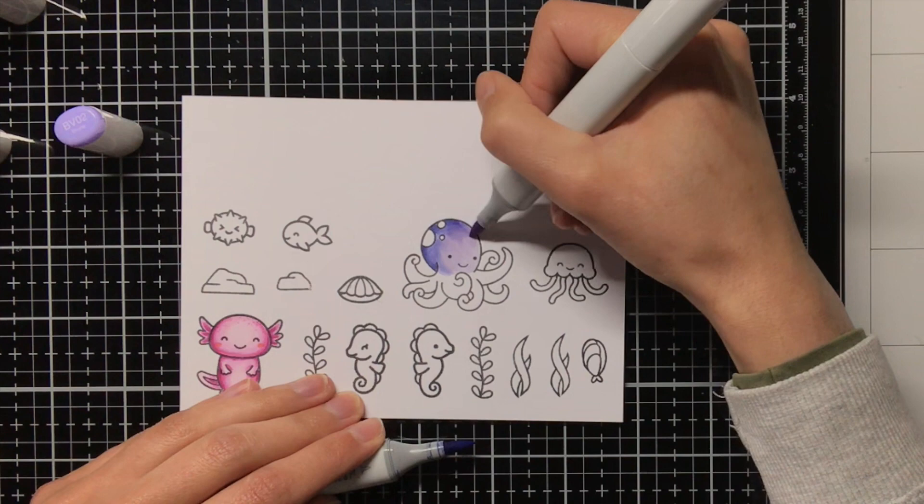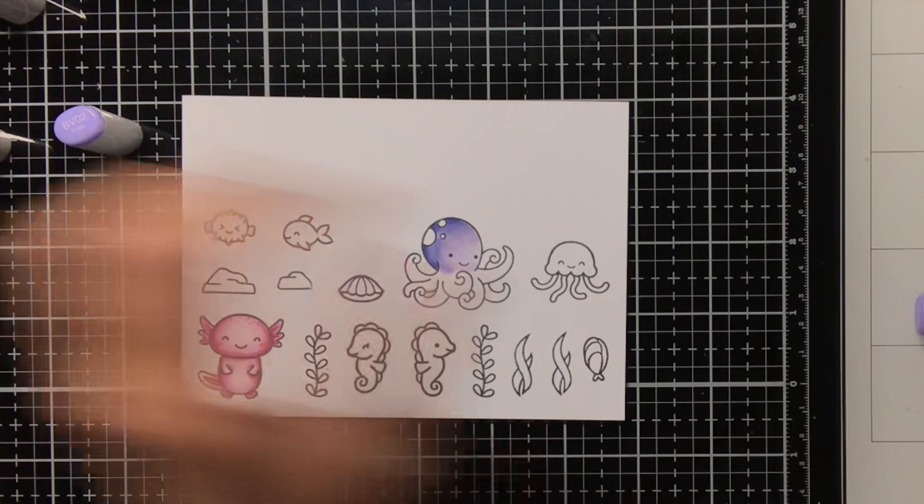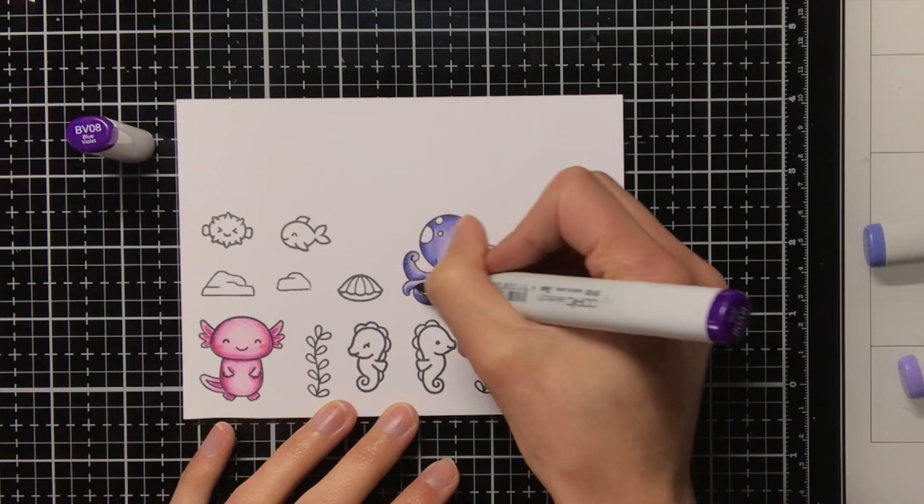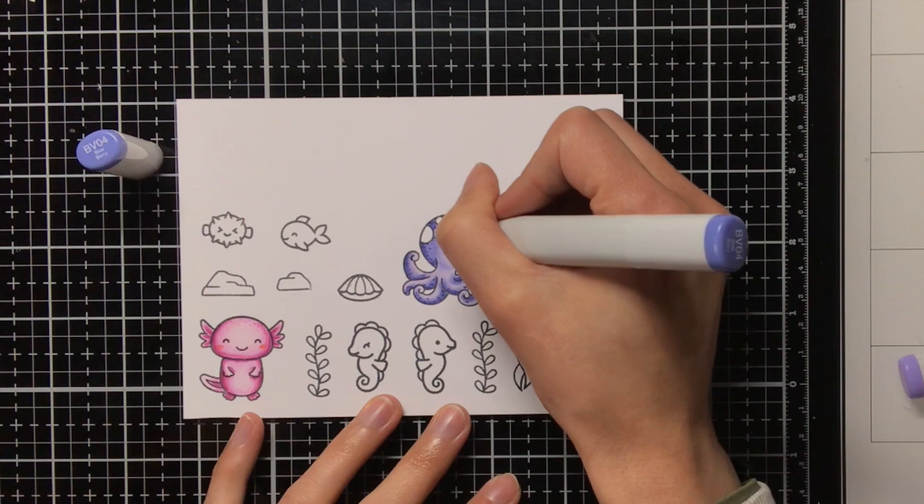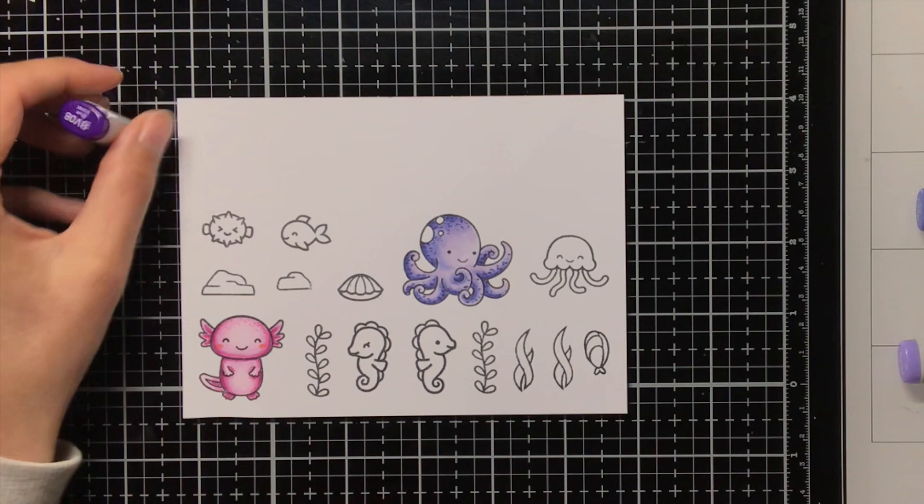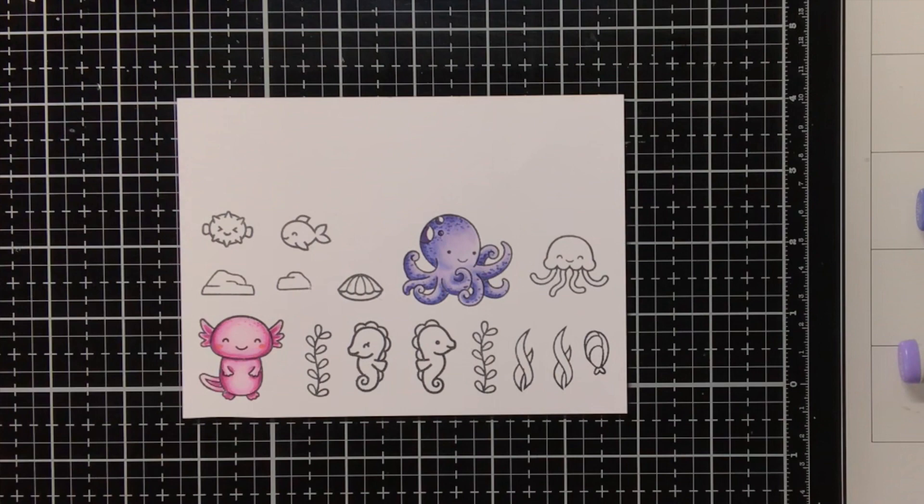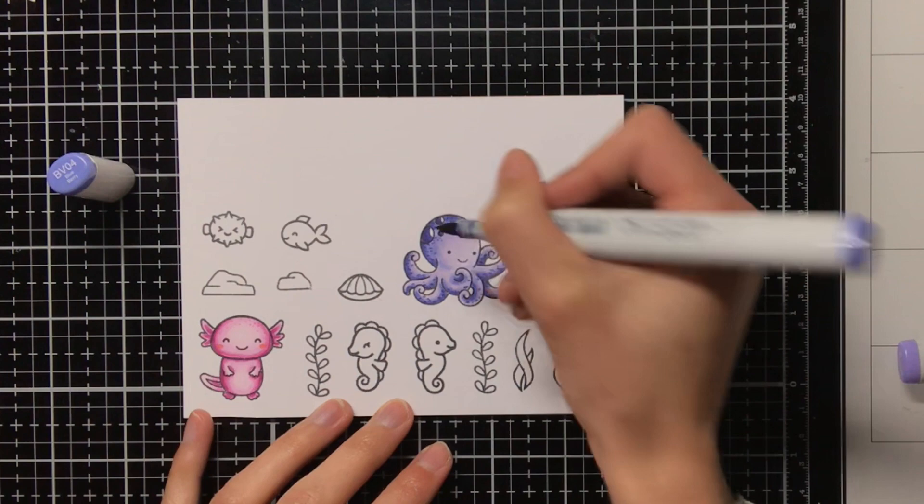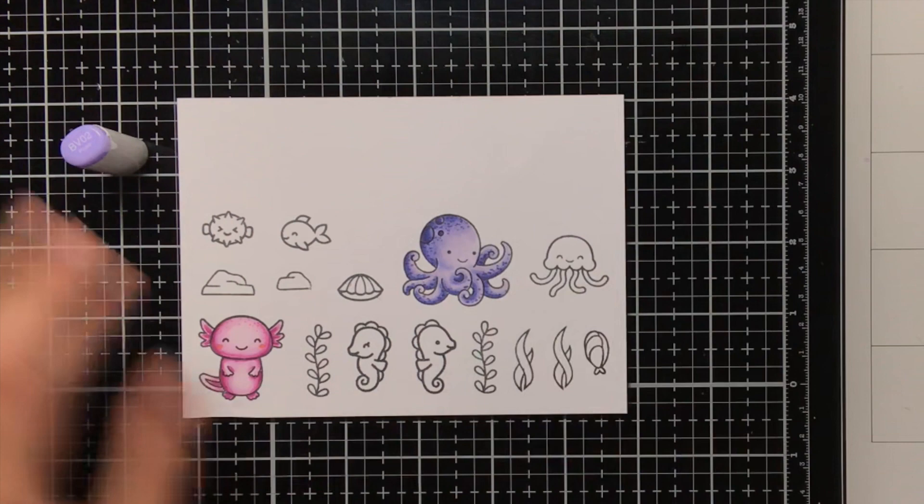Then also for the octopus I am going to add some interest, by adding some dots with the BV08 and the BV04. And I am also going to use these colours to colour in those spots at the top of its head, and I wanted those spots to be darker than the rest of the body, so that is why I also took out my BV08, which I did not use for the body, but I will use for the spots. And I will also be adding some blush to all of the critters with the R22 and R20 marker.